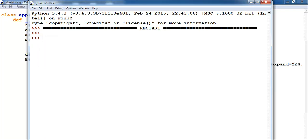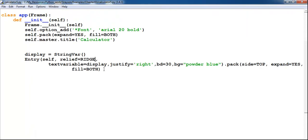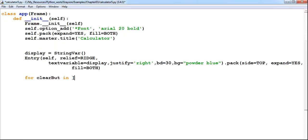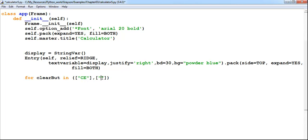Now that I've made up my mind with ridge, I'll create my clear buttons. In the button array I'll have CE — which is for clearing the full entry — and C, which will do the same basic clearing. I'll enter a comma and speed this up.